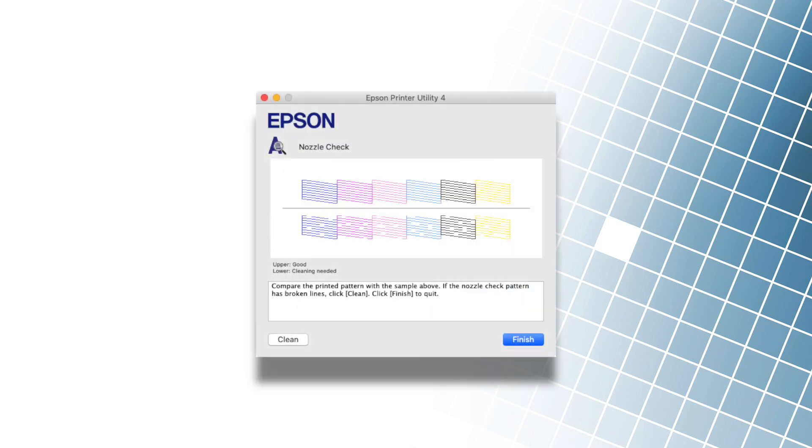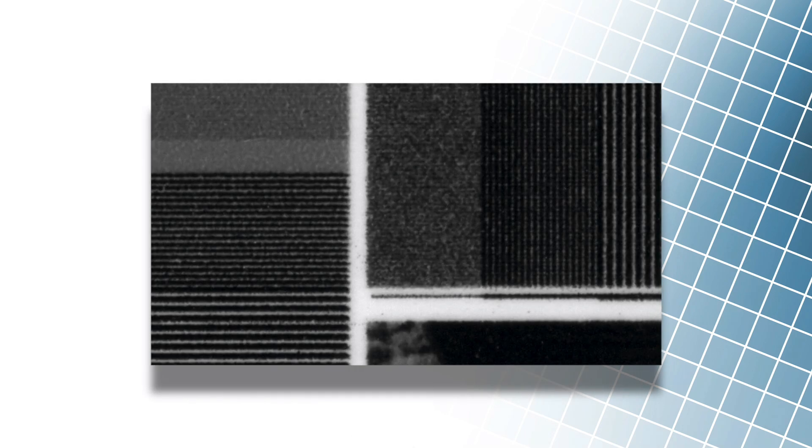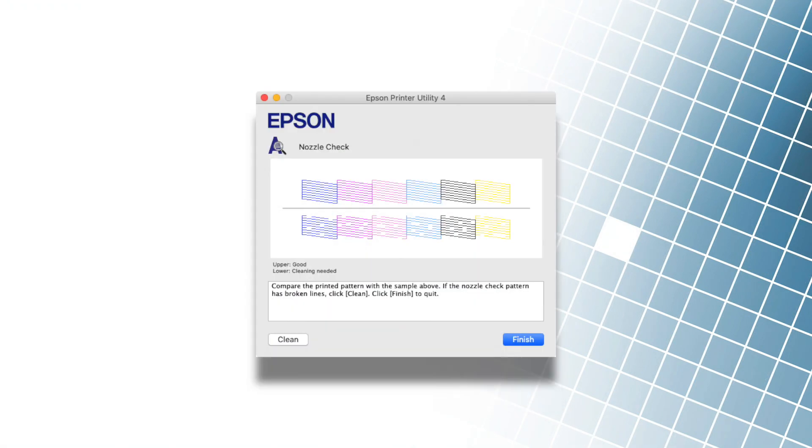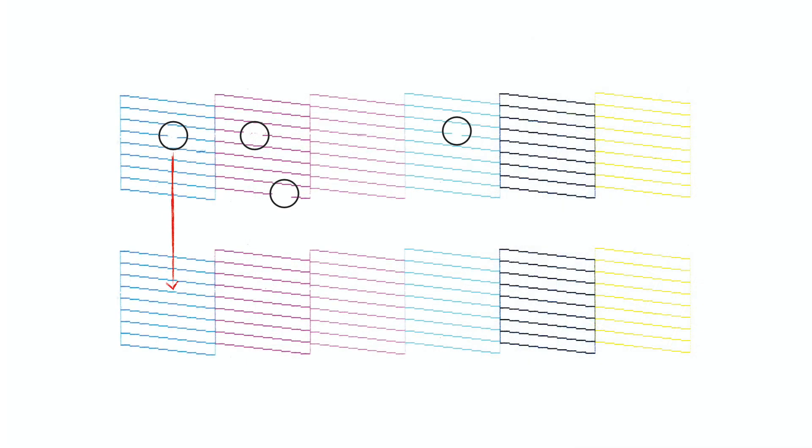We always check the operation of the printer nozzles before printing transparent negatives. If the nozzles are clogged, it is impossible to print a quality negative. The nozzle check command is located in the printer maintenance window. When we run the program, it prints a few lines of all available printer inks. If the lines are broken, the nozzles must be cleaned until the lines are displayed without interruptions.